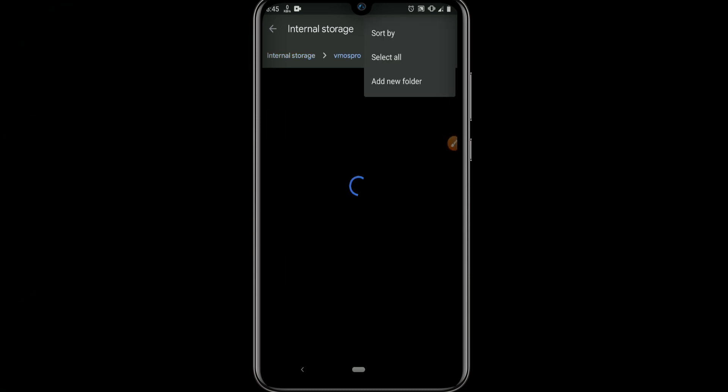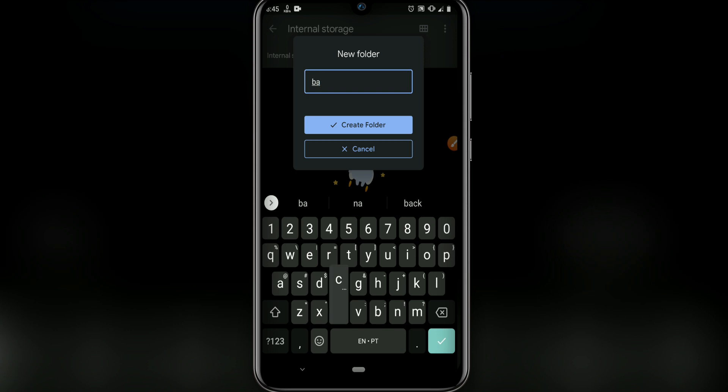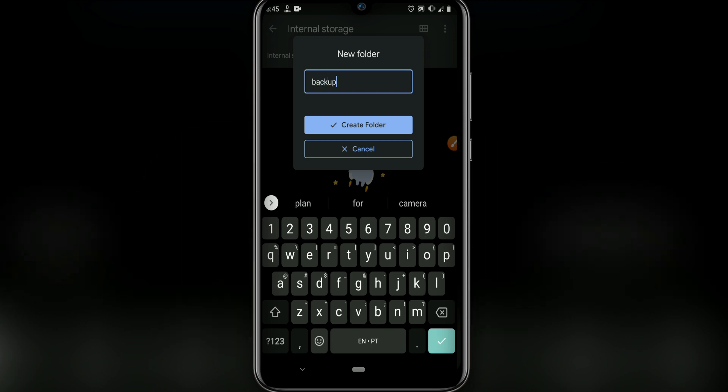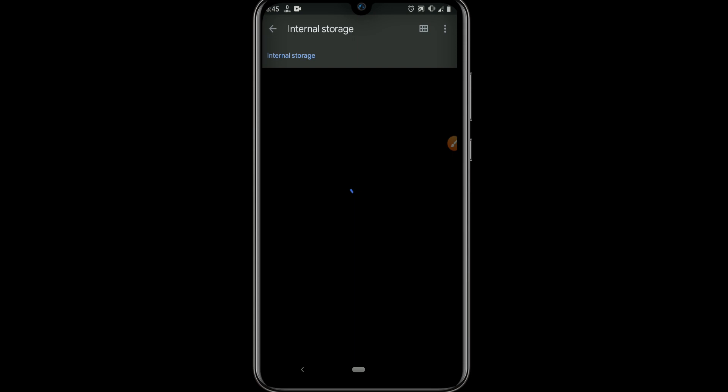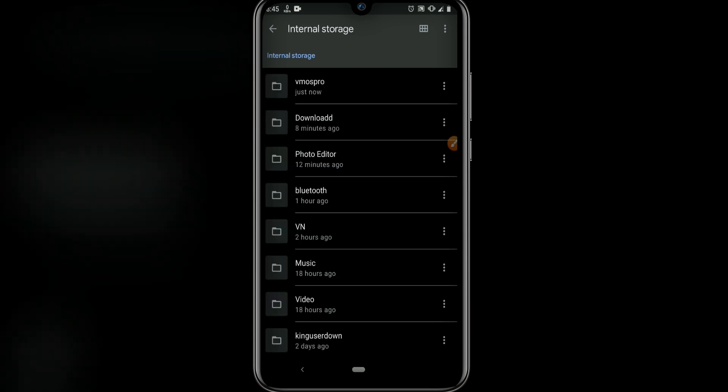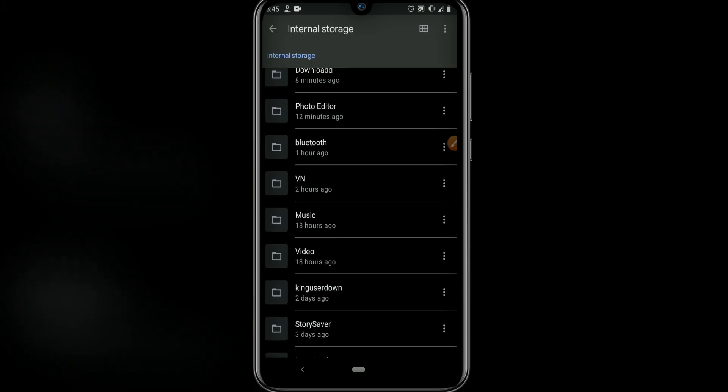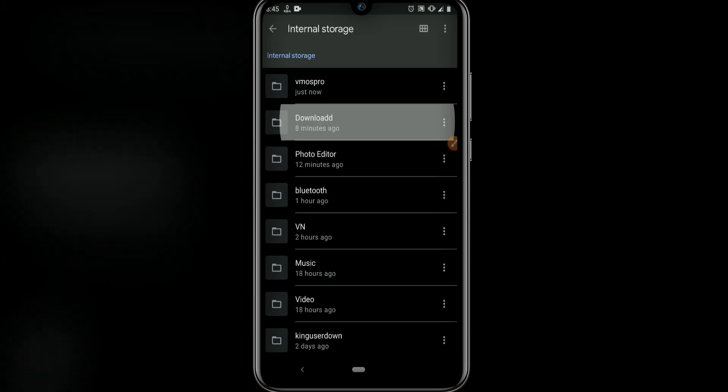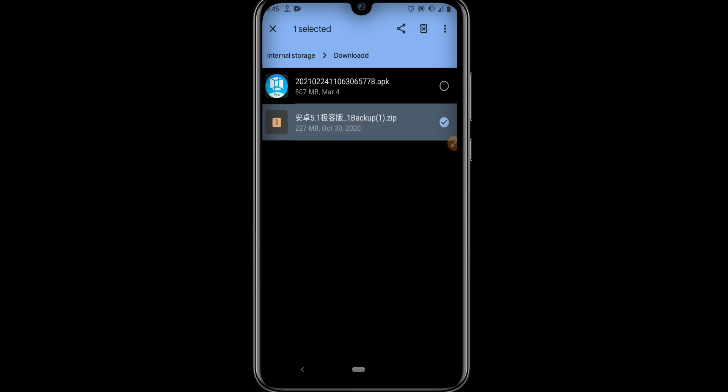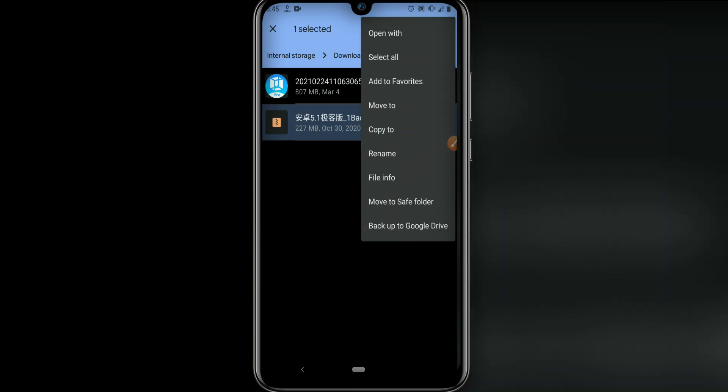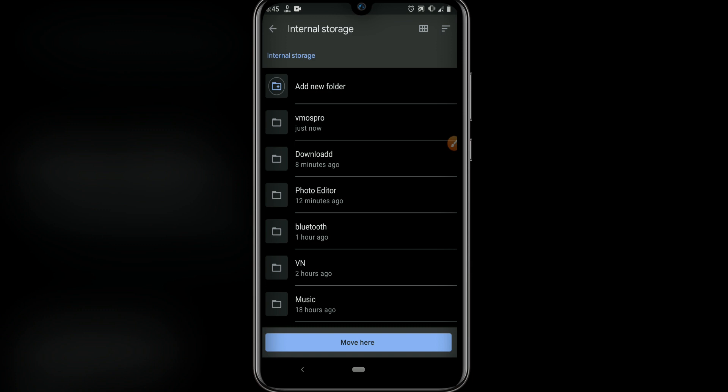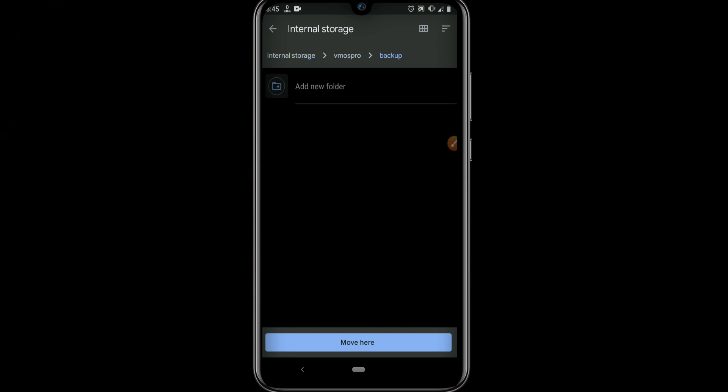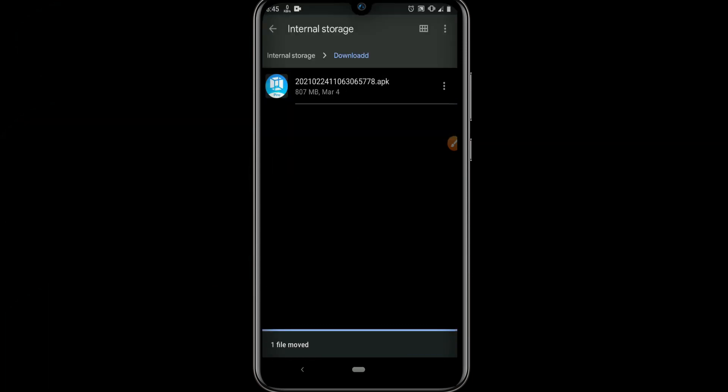Then let's move the ROM, the Lightroom that you can download from the link that I will leave in the description. Let's move it. This ROM has only 200 MB. Let's move it to my MS Pro and backup folder.